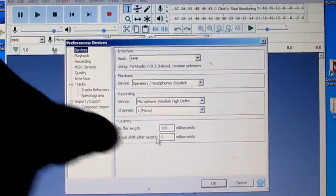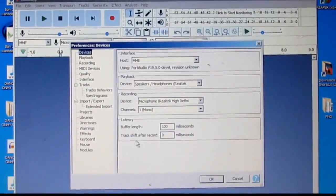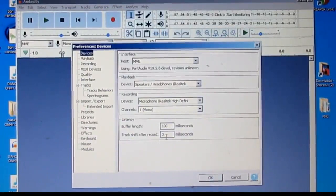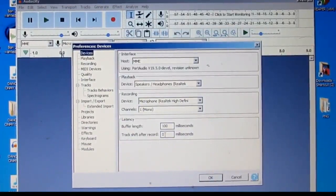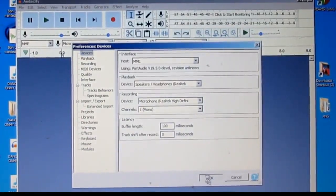Okay, see right down here where it says track shift after record? I want to change that to zero. I've already changed mine. Then click OK.